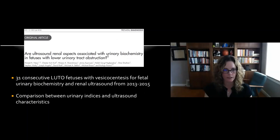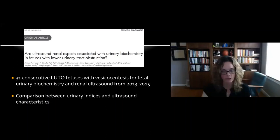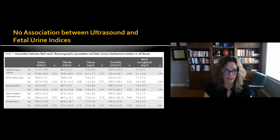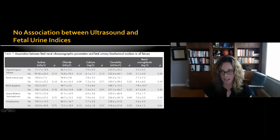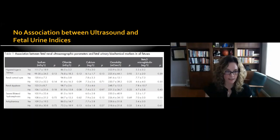Ruano and colleagues examined whether ultrasound renal aspects are associated with urine biochemistry in LUTO fetuses, studying 31 consecutive LUTO fetuses from 2013 to 2015. They found no association between ultrasound findings and fetal urine indices. Renal ultrasound characteristics — including echogenicity, cysts, dysplasia, hydro-uretero-nephrosis, and amniotic fluid levels — showed no correlation with urinary analytes. The conclusion was that both should be taken into account.